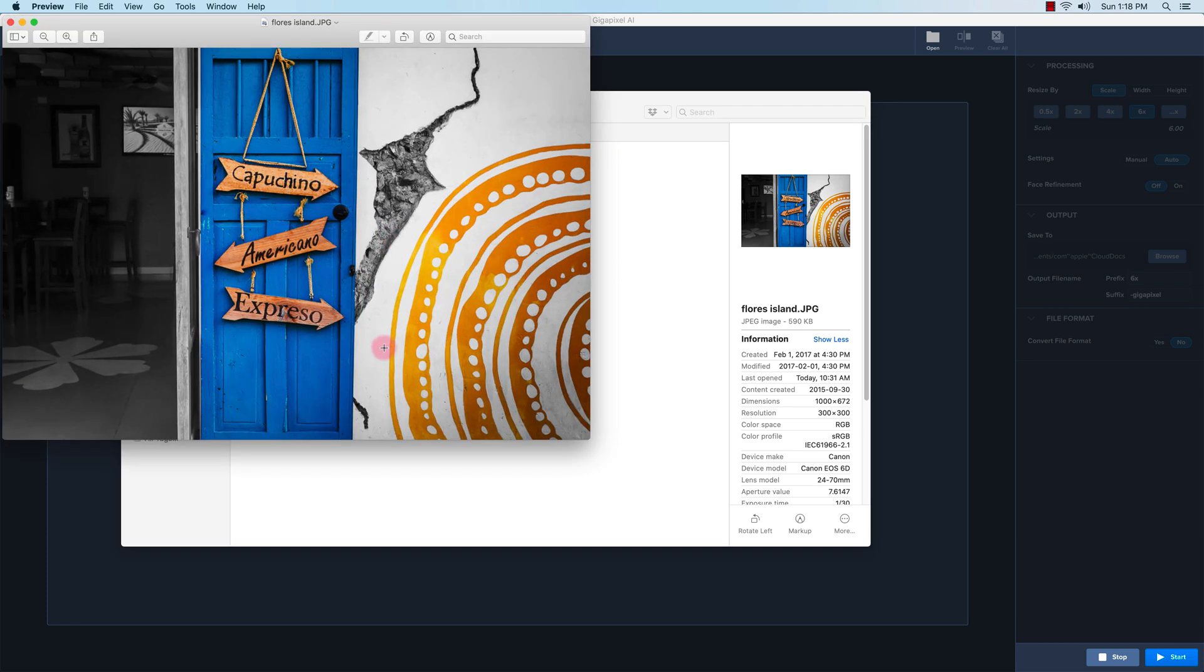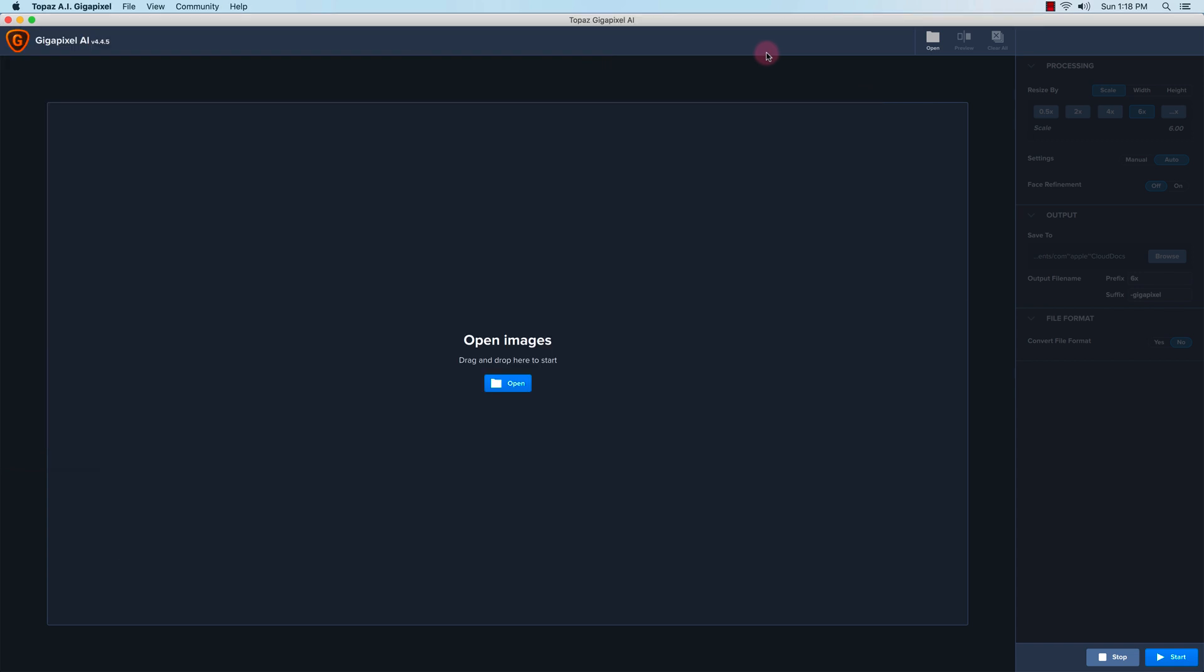Flores Island in Guatemala. I did some selective coloring, but the most important thing you need to know is the dimensions here: it's 1000 by 672 pixels. So I'm going to enlarge this photo in Topaz Gigapixel AI.